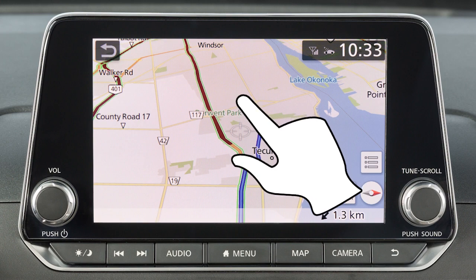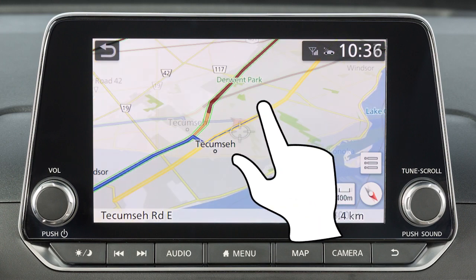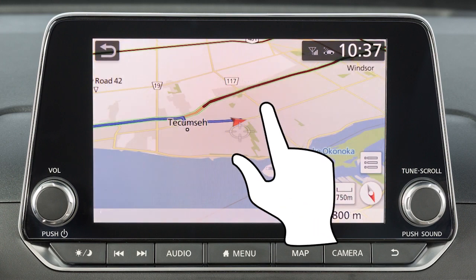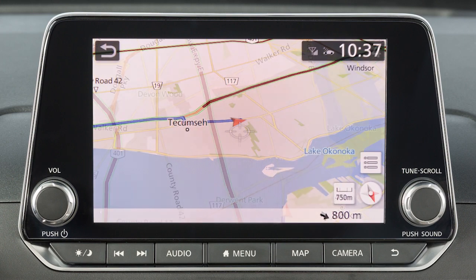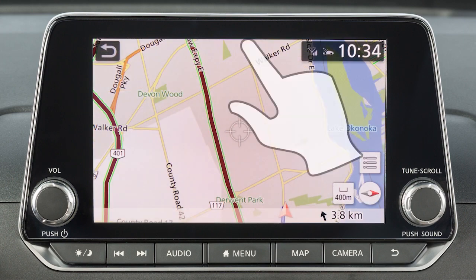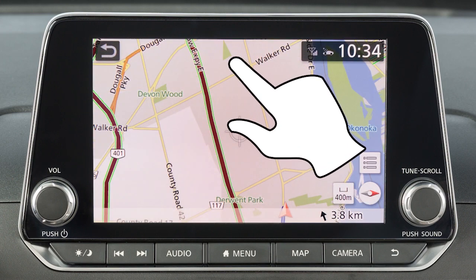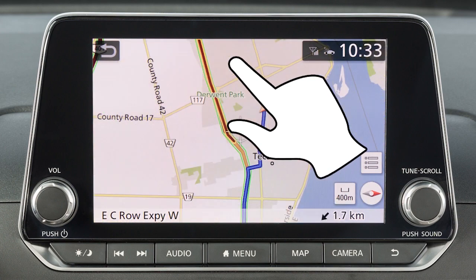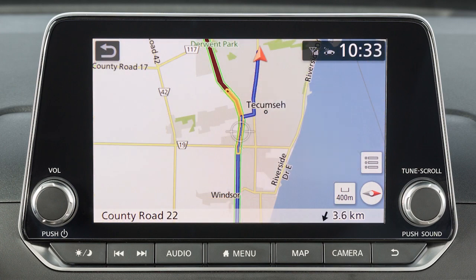When in the 3D map view, touch the screen and use a twist motion to rotate the map view. If you touch and hold the map screen, the map will scroll in that direction until released.